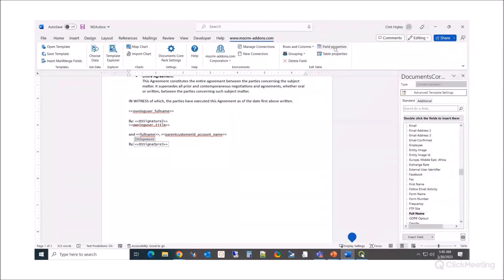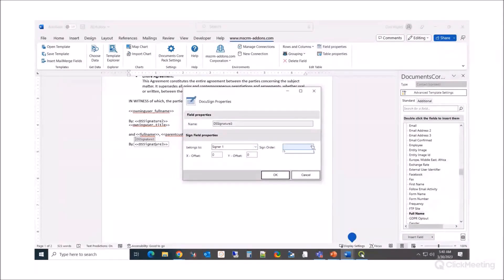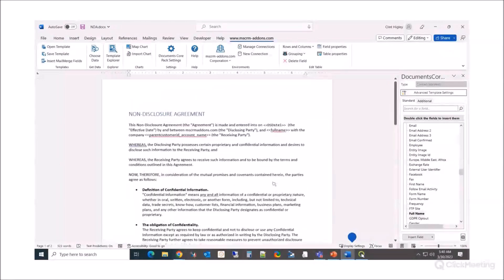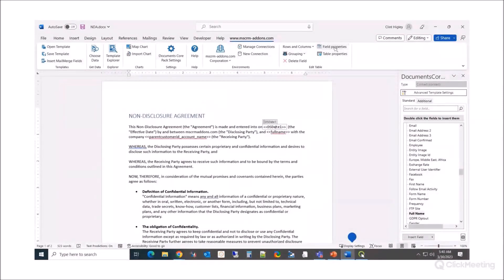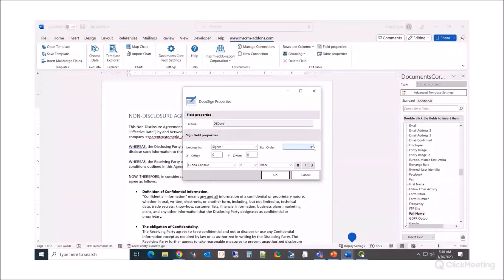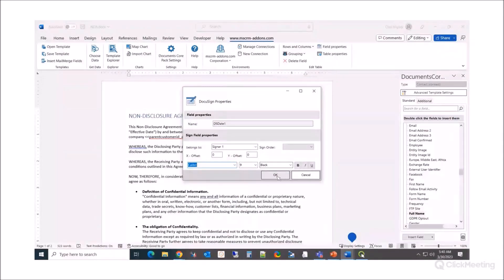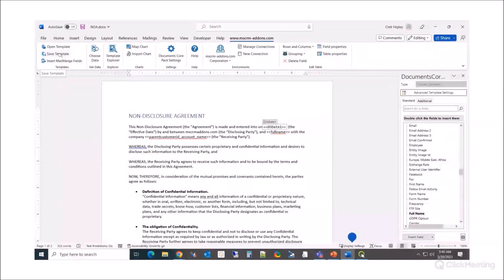There are a couple other things to note: you can set offsets to position the signing block exactly where you want it. In the field properties you can also set the date, who each block belongs to, the sign order, and some basic formatting like font type. Once I'm done, I save the template right back to CRM so it's available for my users.